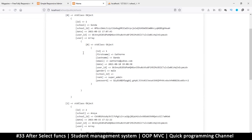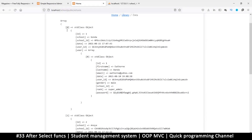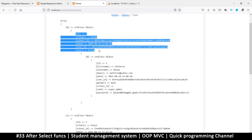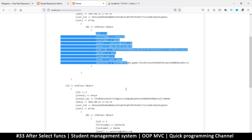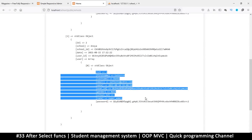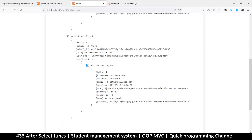After refreshing, we can see each item now contains a user property. However, the user is wrapped in an array containing an object — we want the object directly without that outer array.